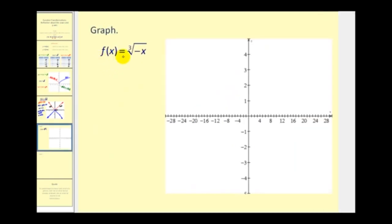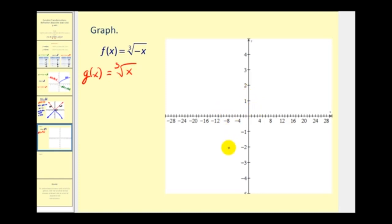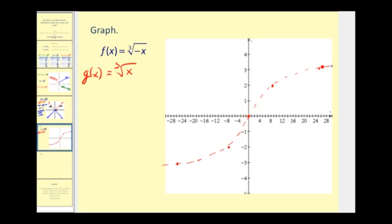And here we have f of x equals the cube root of negative x. So our parent function would be the cube root of x. Let's go ahead and sketch this parent graph. If we take the cube root of negative 8, that would be negative 2, so we'll plot the point (-8, -2), then (0, 0), and the cube root of 8 would be 2. The cube root of negative 27 would be negative 3, and the cube root of positive 27 is 3. So f of x equals g of negative x, which equals the cube root of negative x.